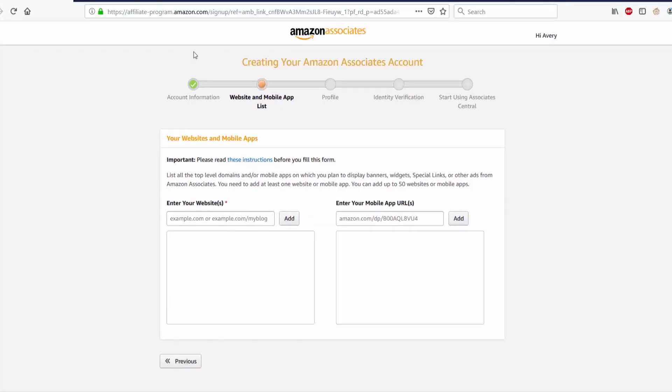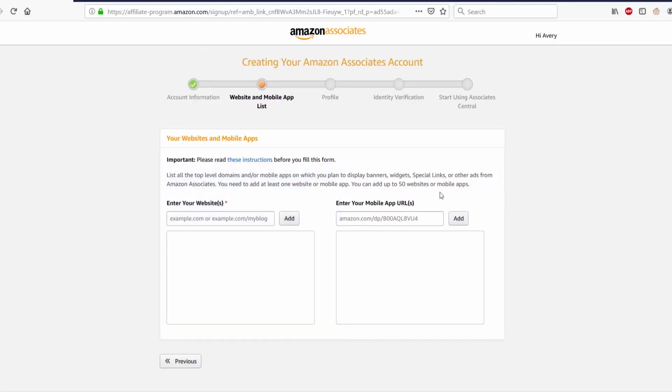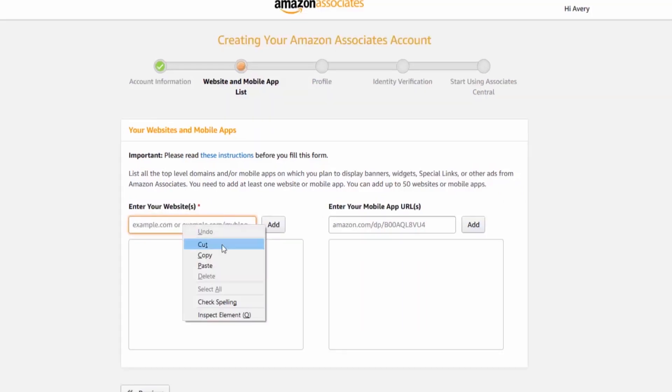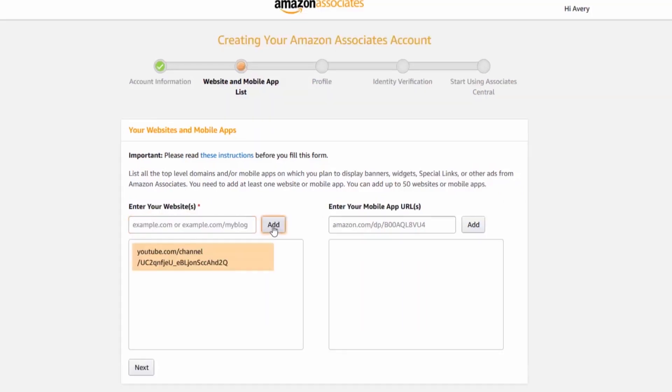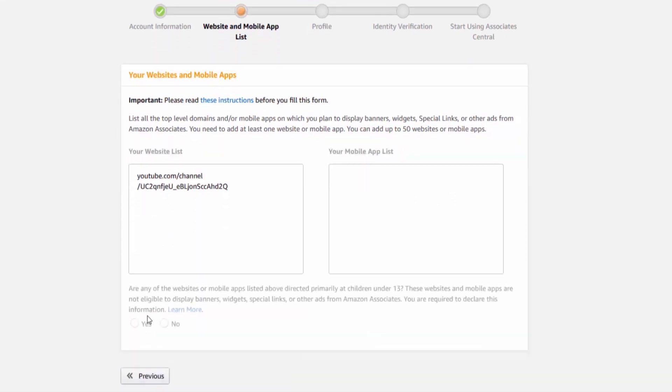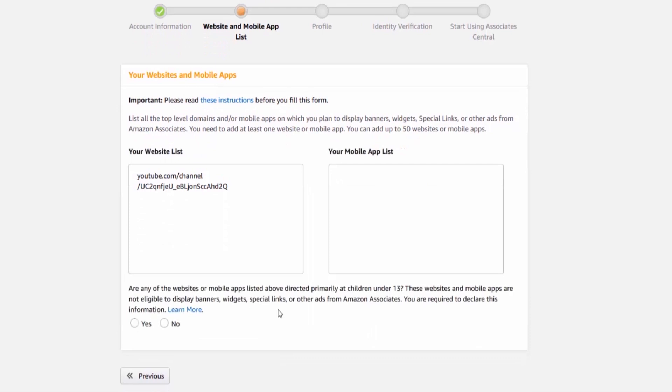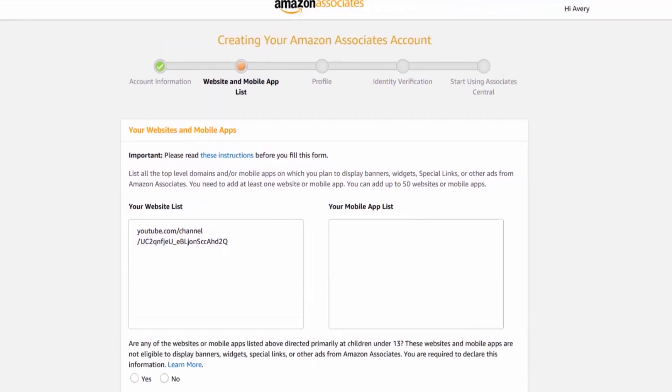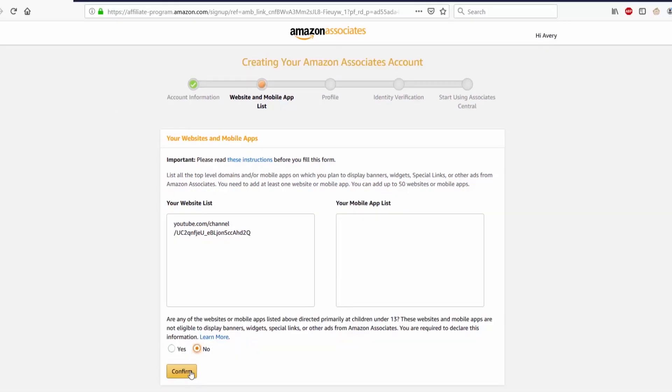The next page asks about your websites and mobile apps. This page is asking you to put in your website list or your mobile app list. Basically, where are you going to be advertising? You can't leave this blank, but you don't need to do your own website for this either. I'm putting in my YouTube channel on the website list and I haven't had any problems.